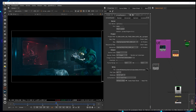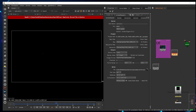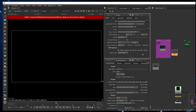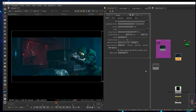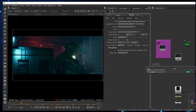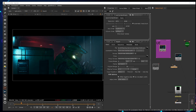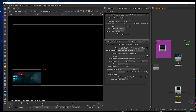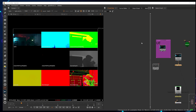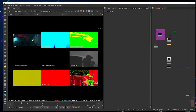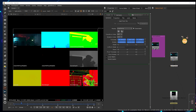Once everything is done, go to your Reader node and reload it. You can create a ContactSheet node to check out all the passes you have right now and verify everything looks correct.